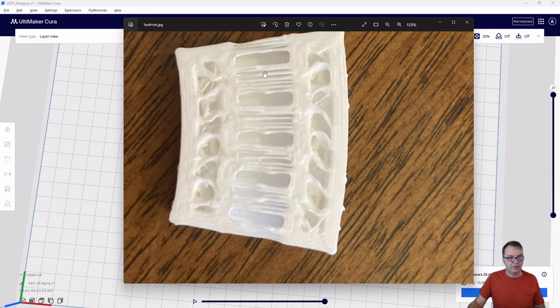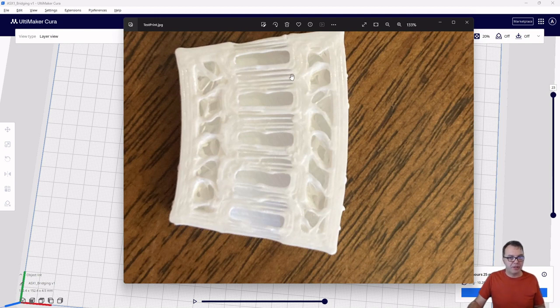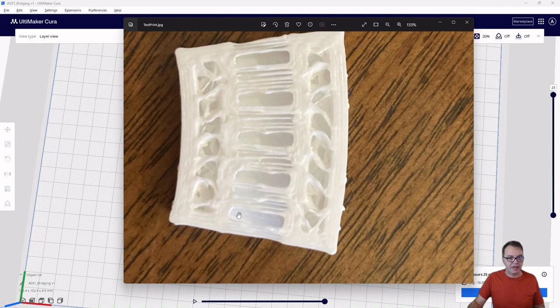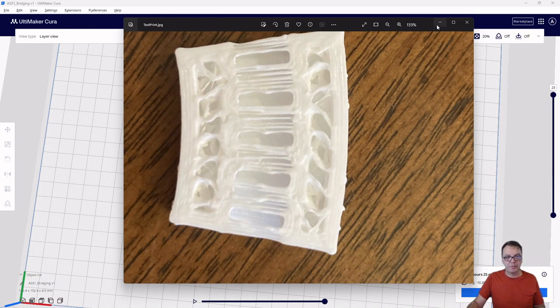But then, of course, where we have the bridging, the filament doesn't get squished. So it kind of has a little bit of a round and somewhat undefined shape. But nevertheless, it bridges without sagging across this gap here. And then the other layers will lay on top of here. So that works pretty well.